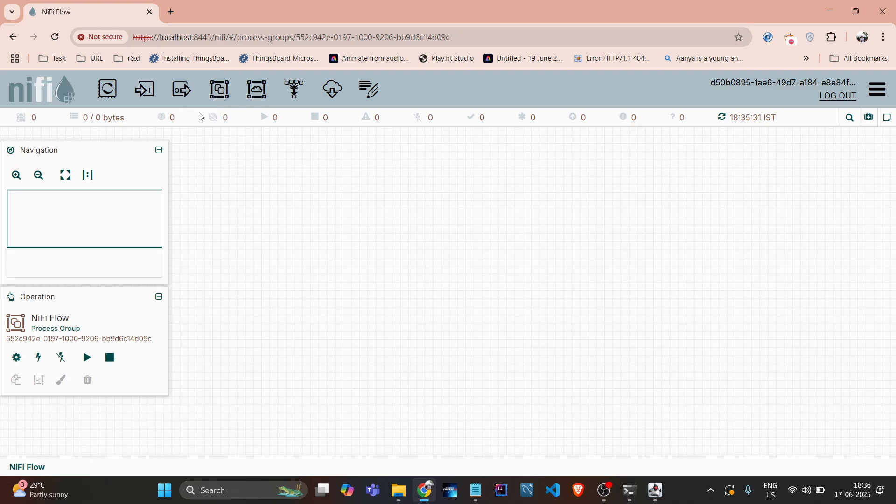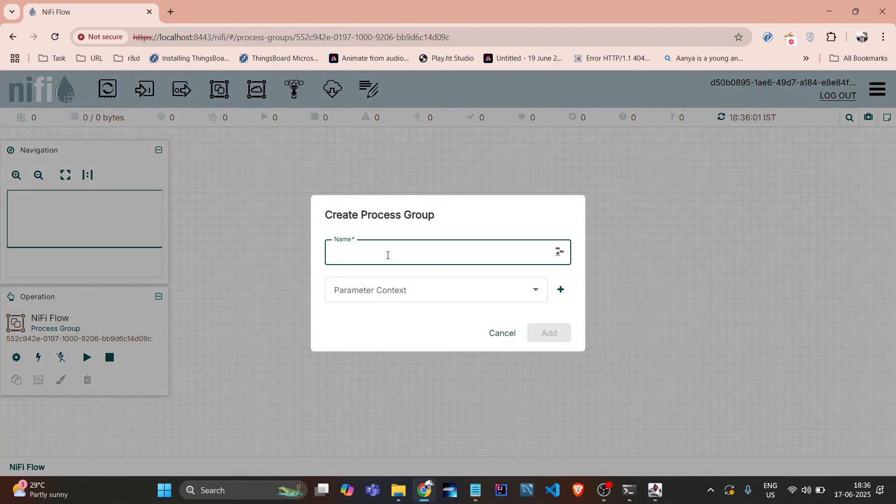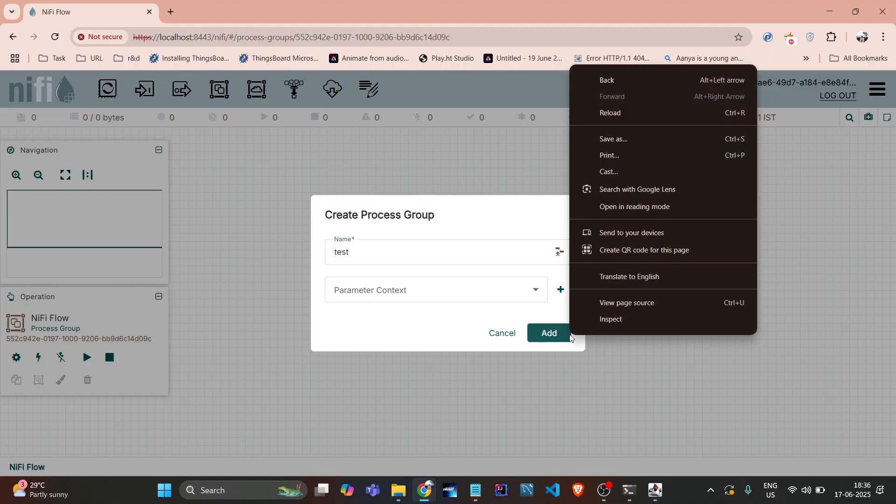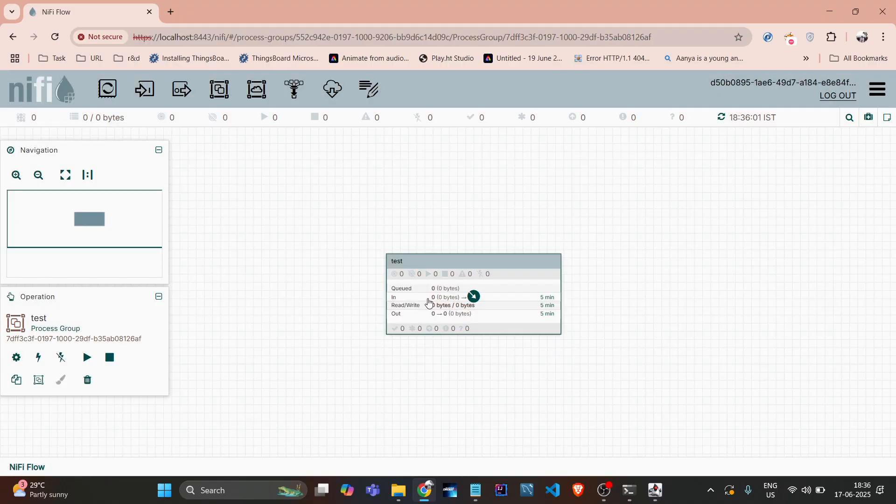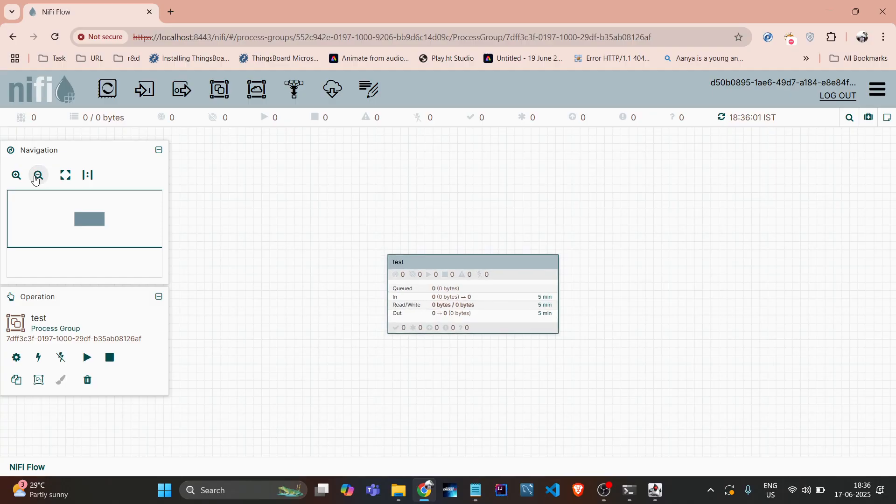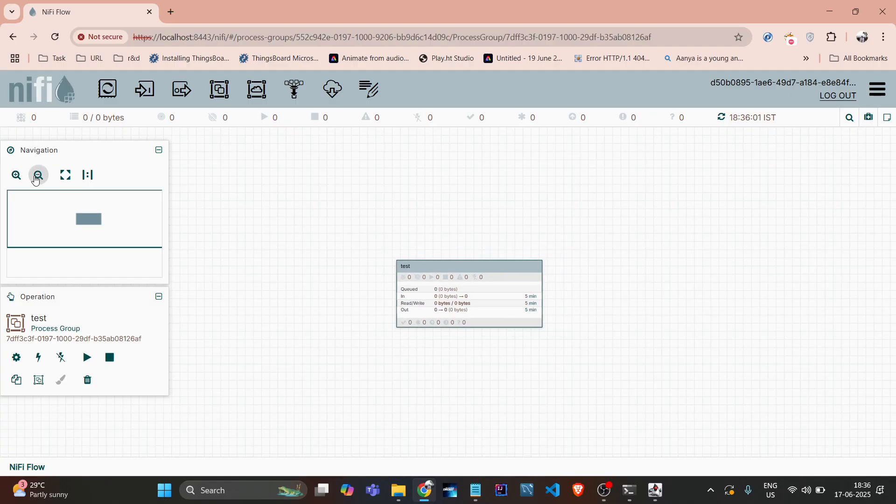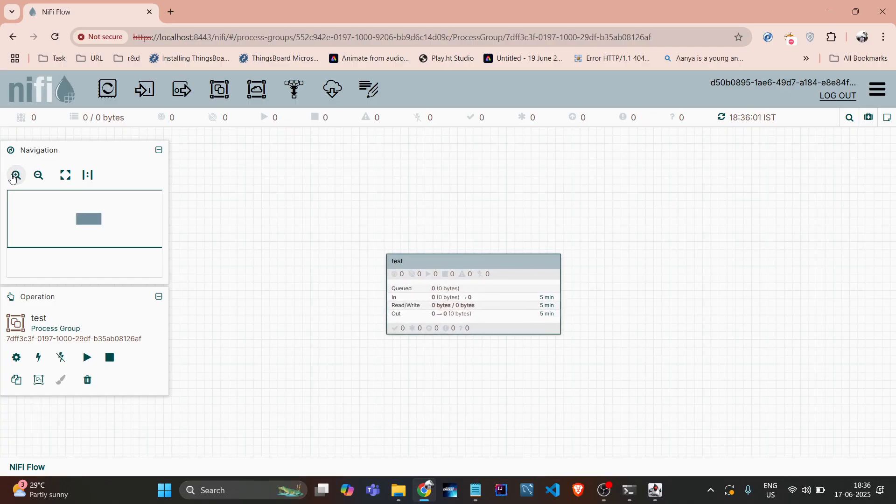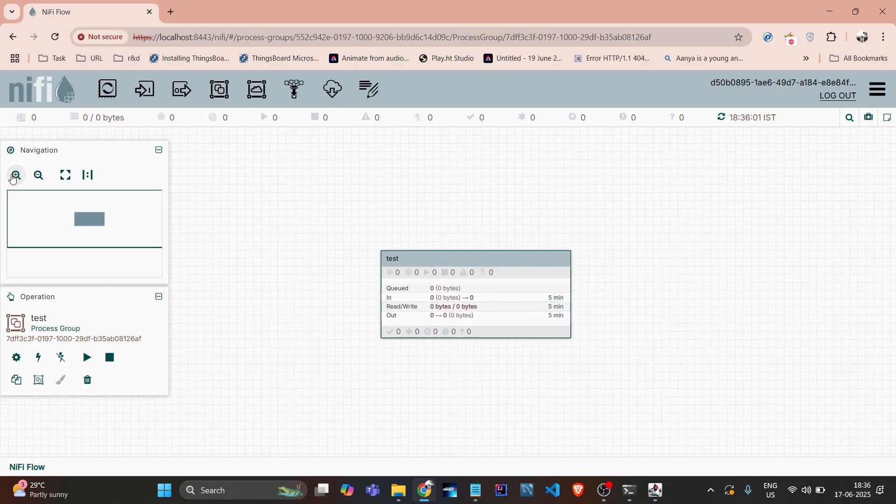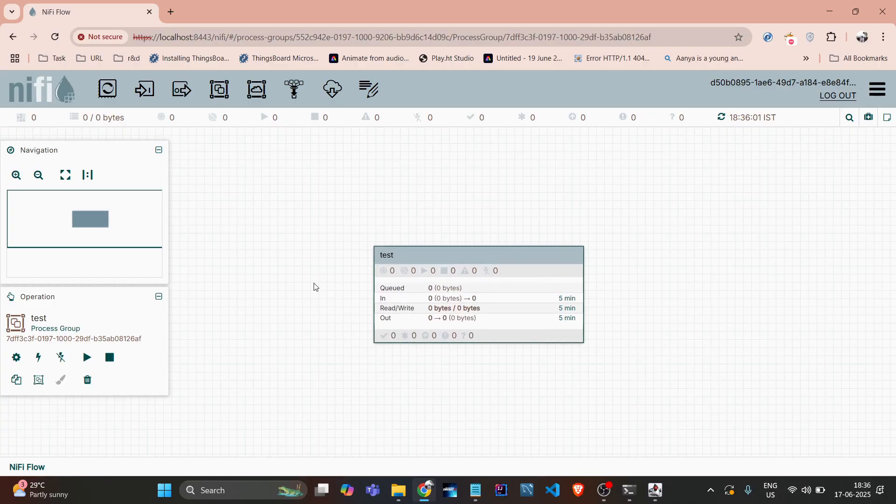If I need to create a process group, I just need to drag and drop here and provide the name of it, like 'taste'. If I do add, see the process group is created. If I zoom out it will zoom out, if I zoom in it will zoom in.